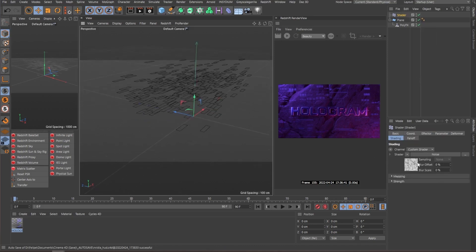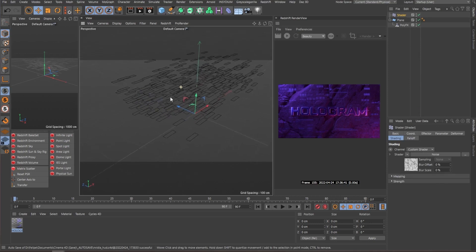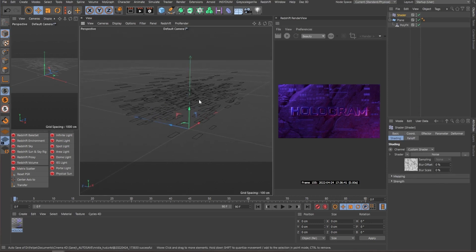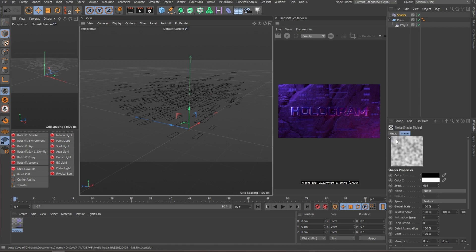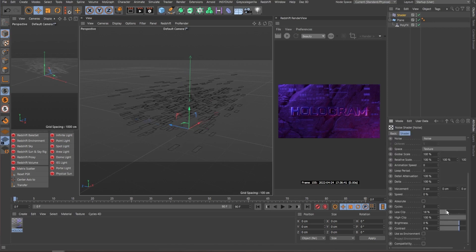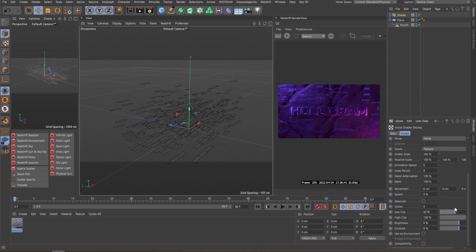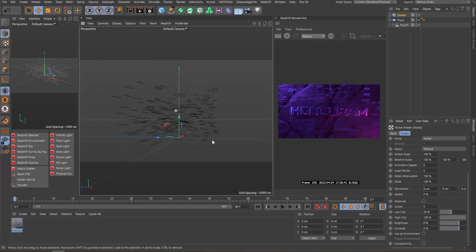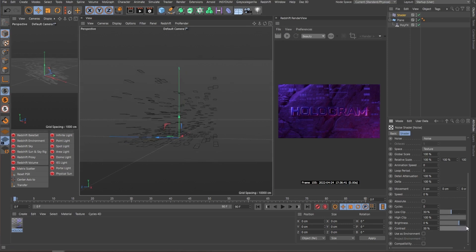So right off the bat, the noise shader is now driving how the polygons move. So here in the shader, we can fine tune this a little bit, like establishing a low clip so they kind of sit more in the bottom and increasing the contrast a little bit.